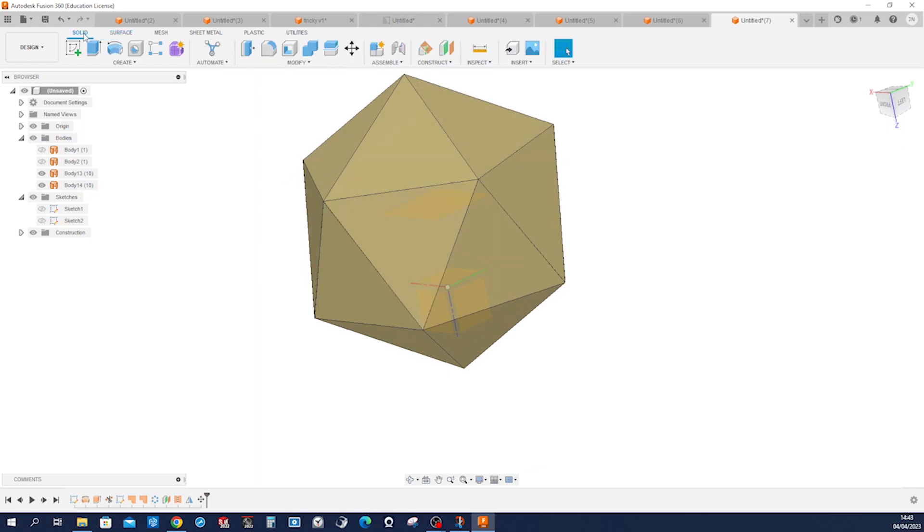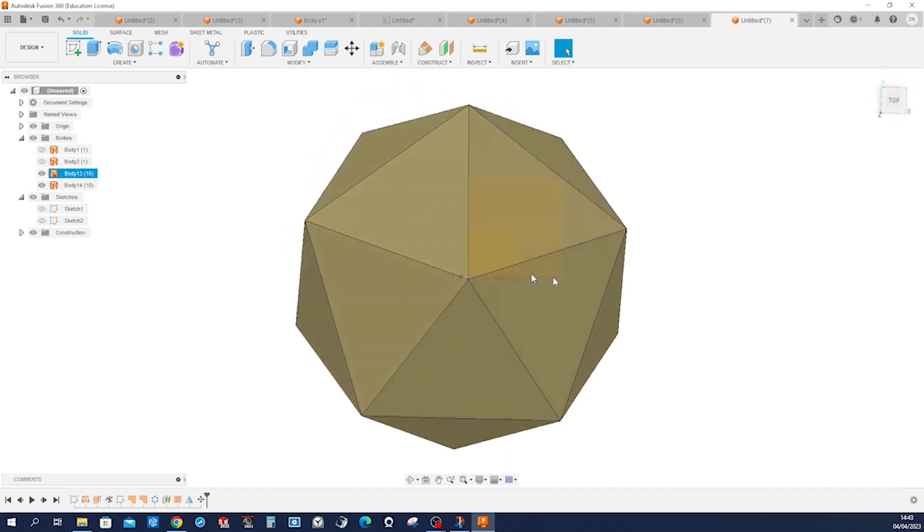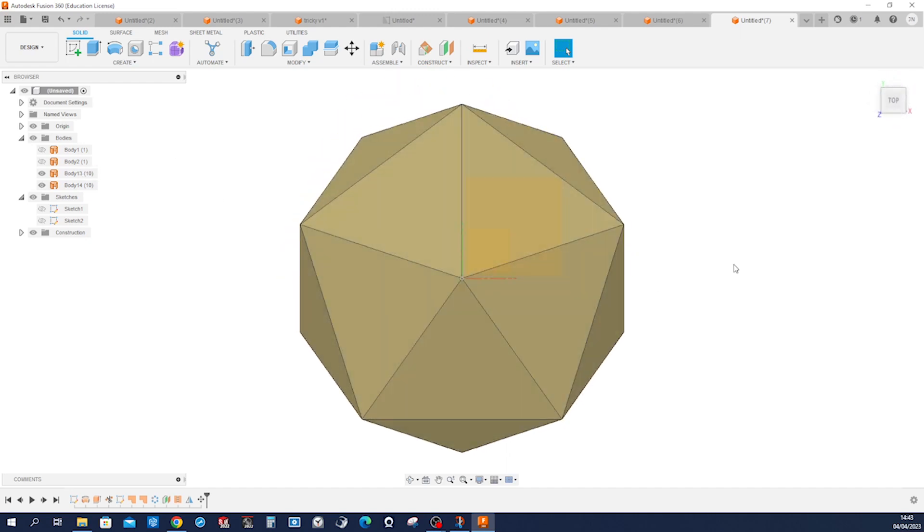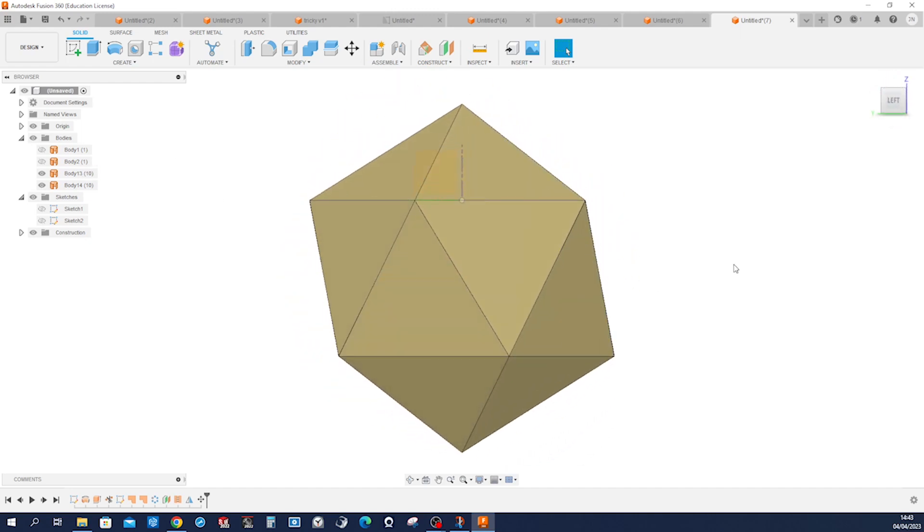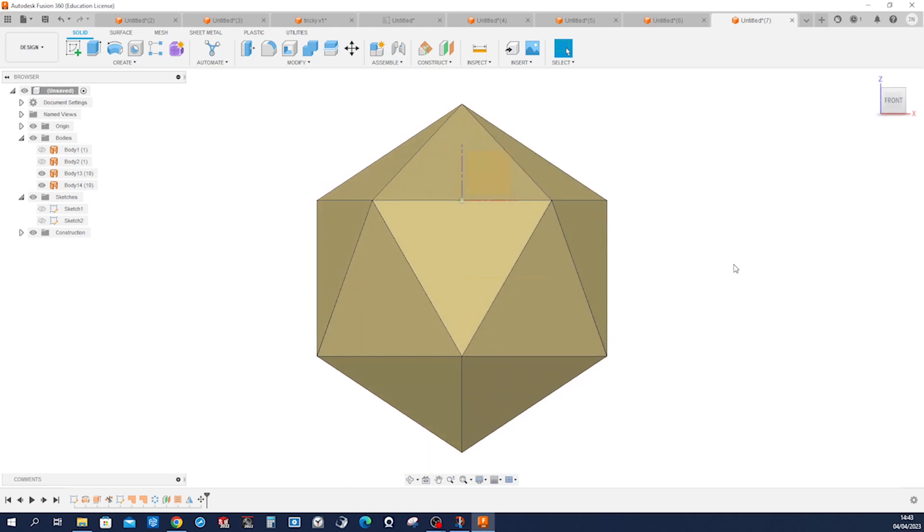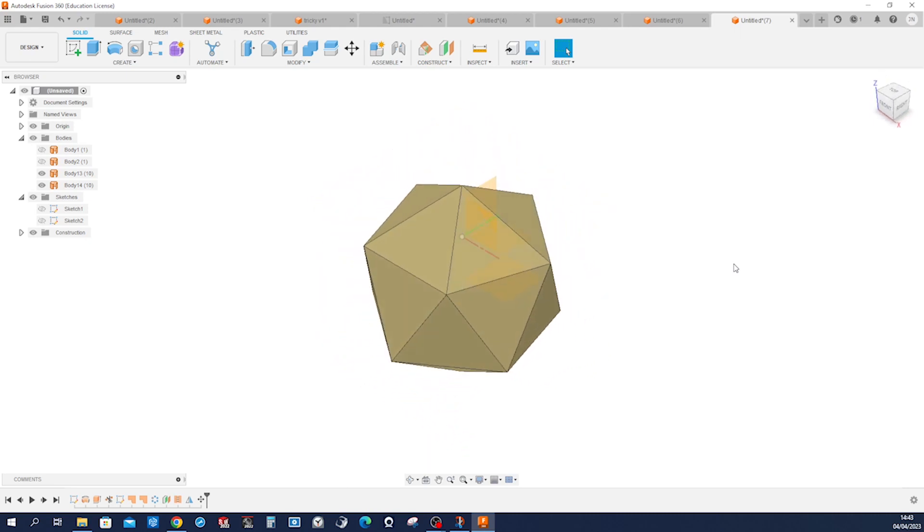Let's have a look: top, left, front, isometric. Thanks a lot for watching!